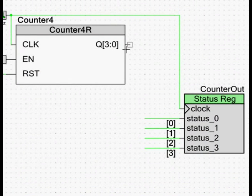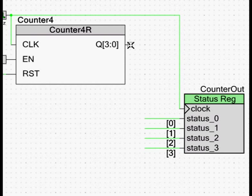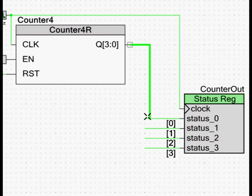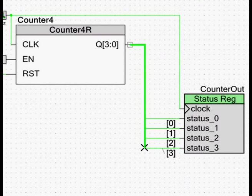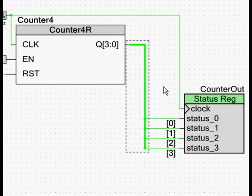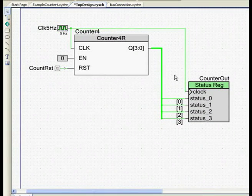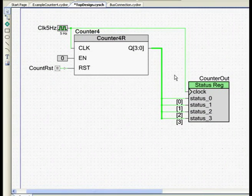Now draw a wire from the output of the counter and connect it to the 4 wires. This creates a bus connection.